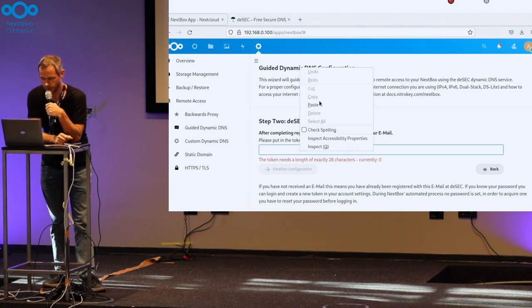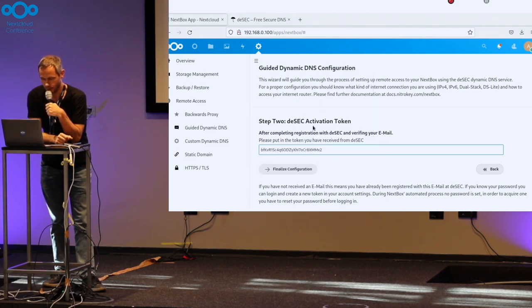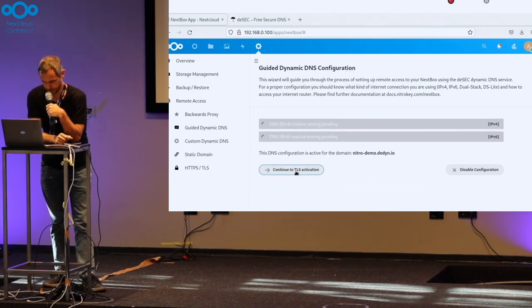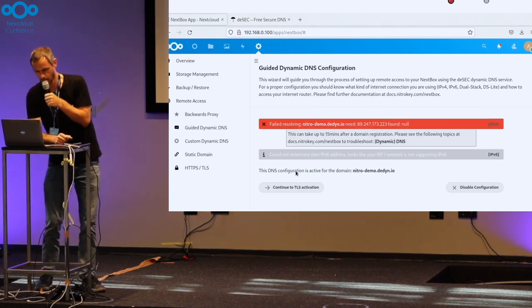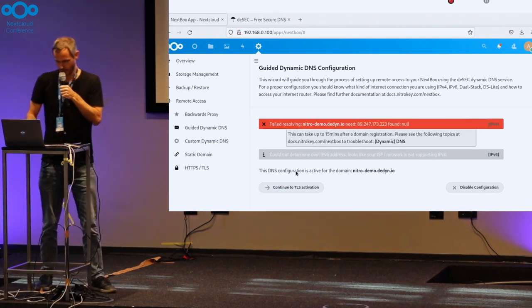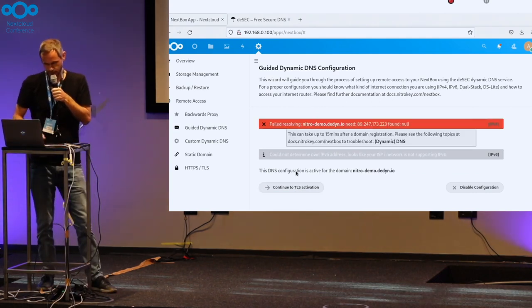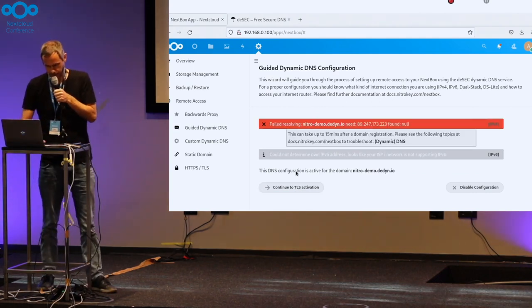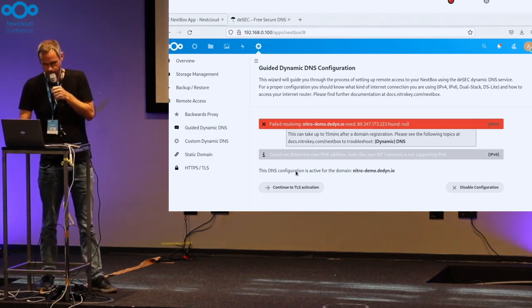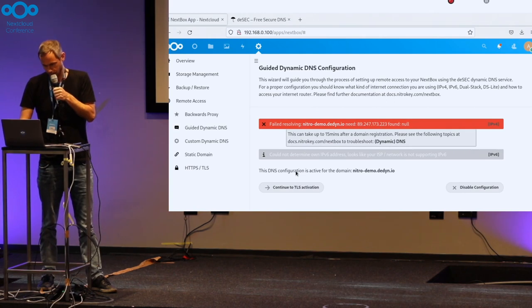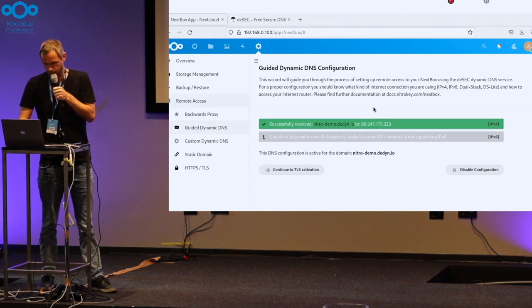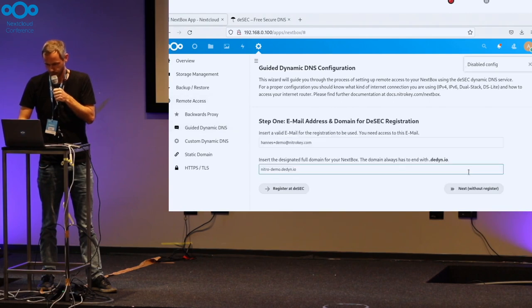So you paste the token in here. Confirm it. And after a while the DNS server gets updated so that now you have a dynamic DNS access to your local Nextbox.